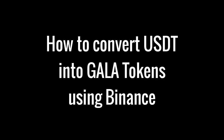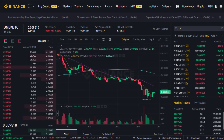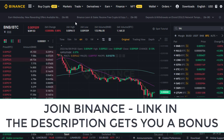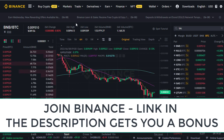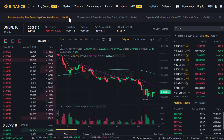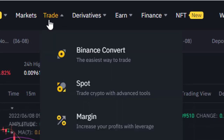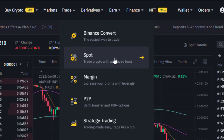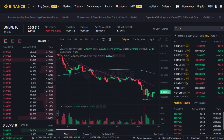How to convert USD Tether into GALA tokens using the Binance exchange — just a very quick tutorial video here. To get to the section in Binance, if you don't have an account yet there's a link in the description which will get you a bonus if you use my invitation link. To get to the section, you come into Binance and go to Trade, then Spot.